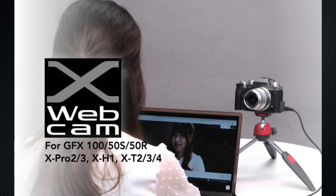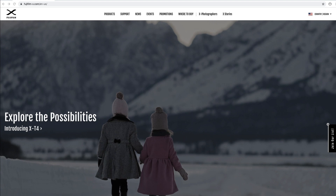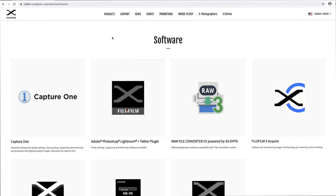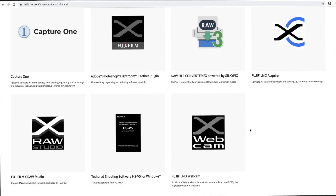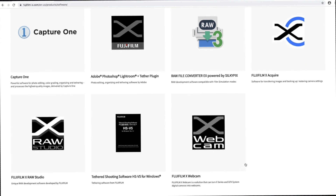We simply call that Fujifilm X Webcam, and it's something you can get from our website www.fujifilm-x.com — it'll be under Products > Software, and it's 100% free.